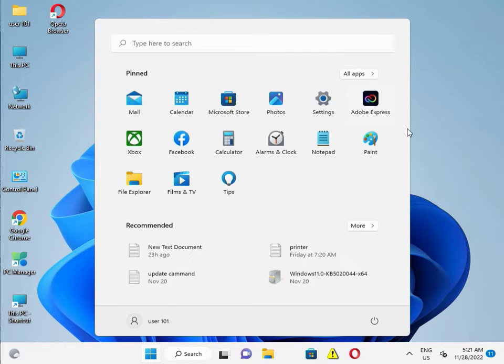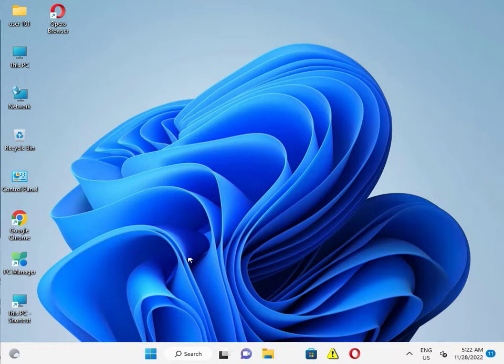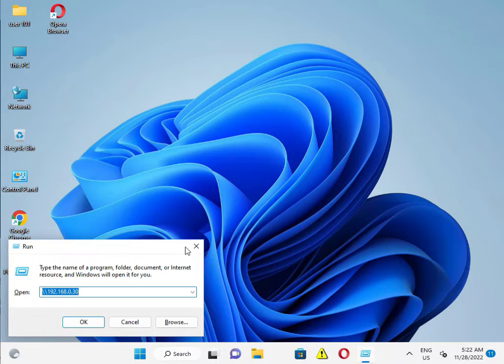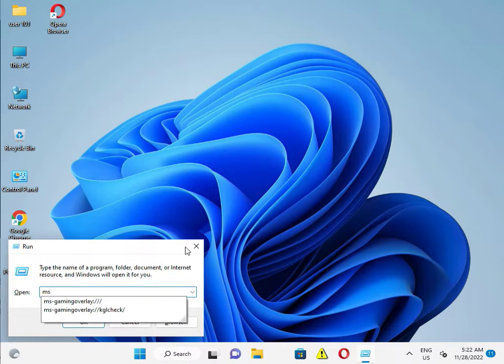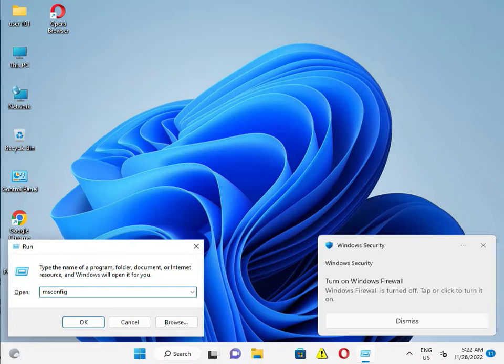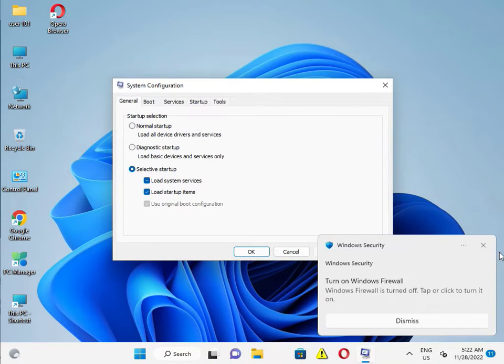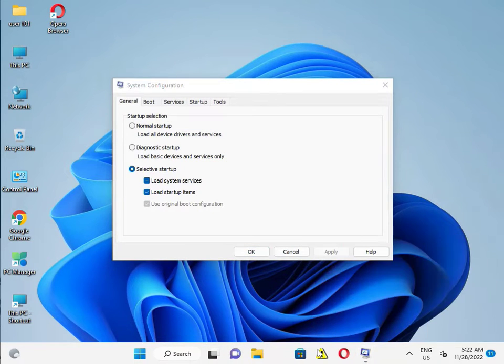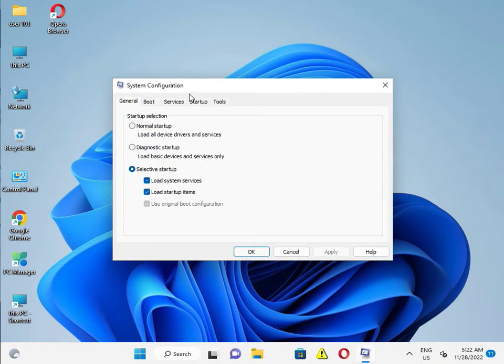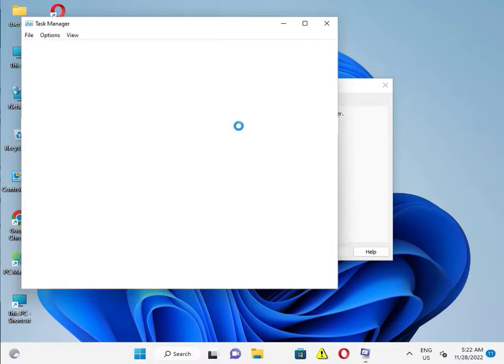Then next solution. Then guys, Windows R, msconfig, and then enter. So click to startup and you can open task bar.